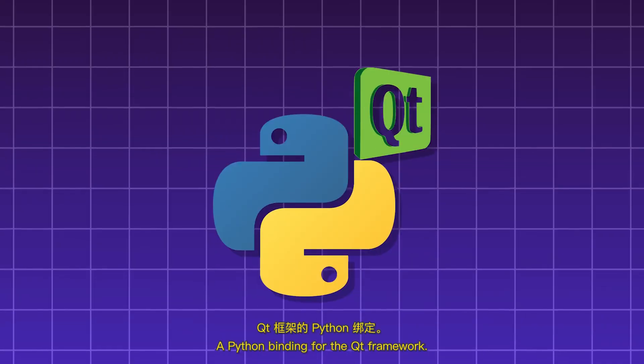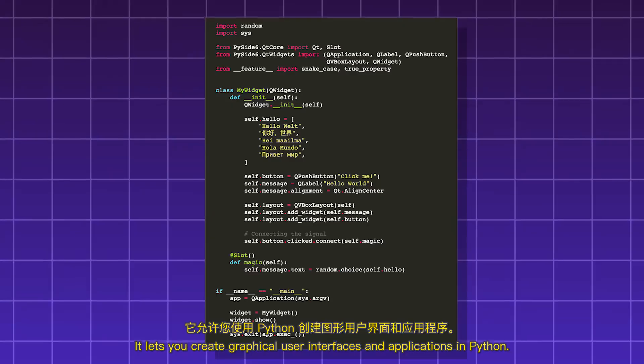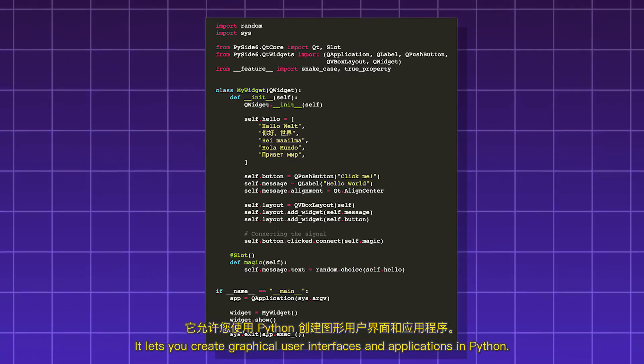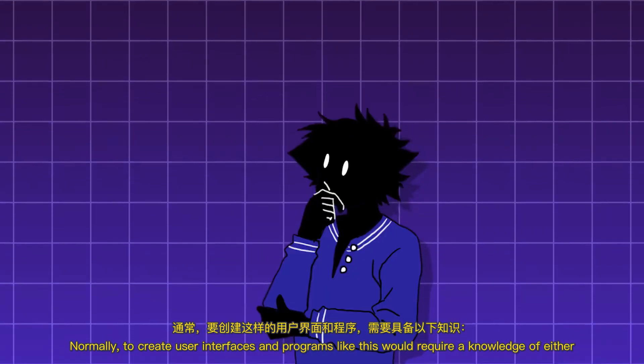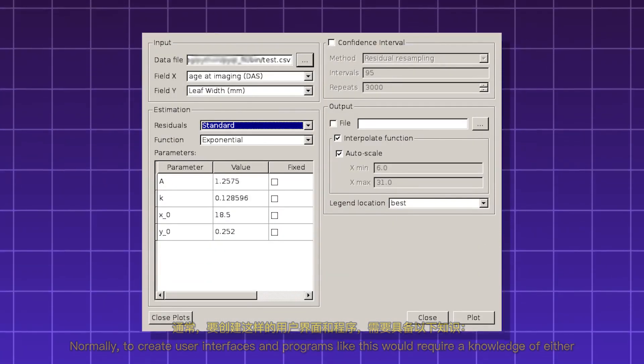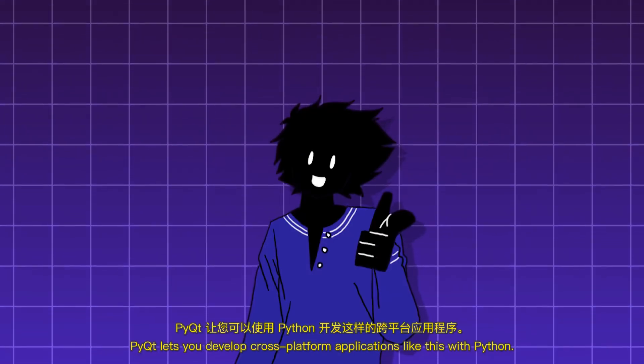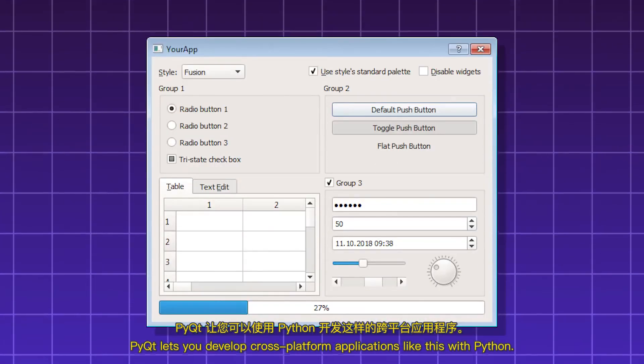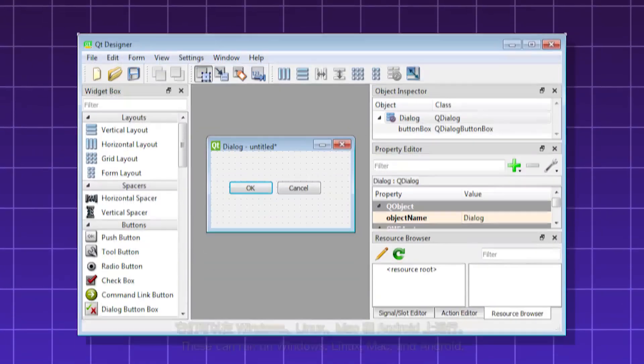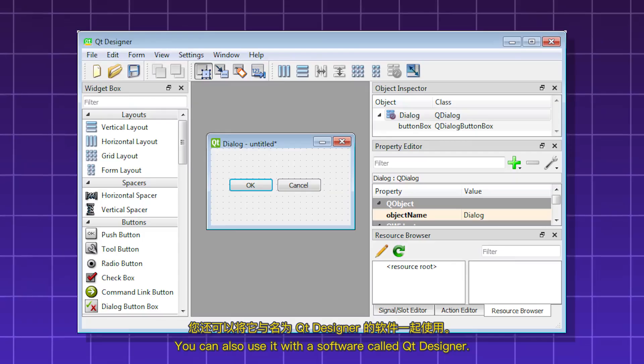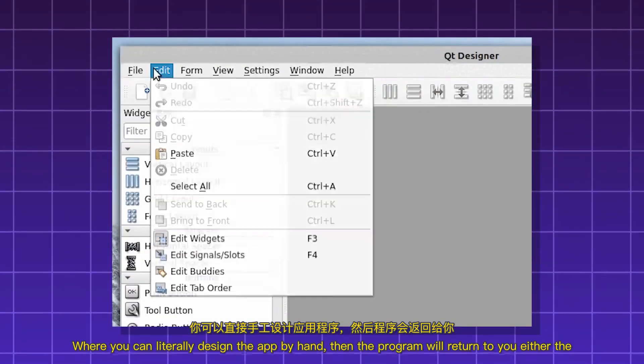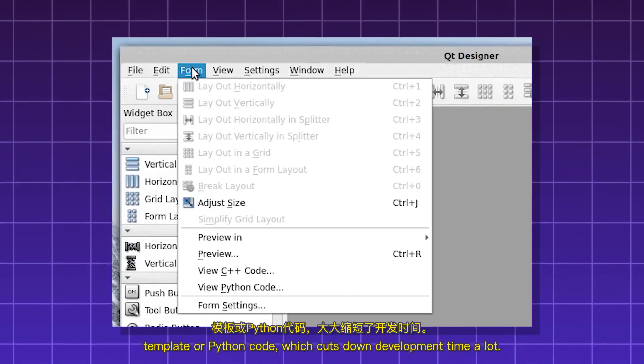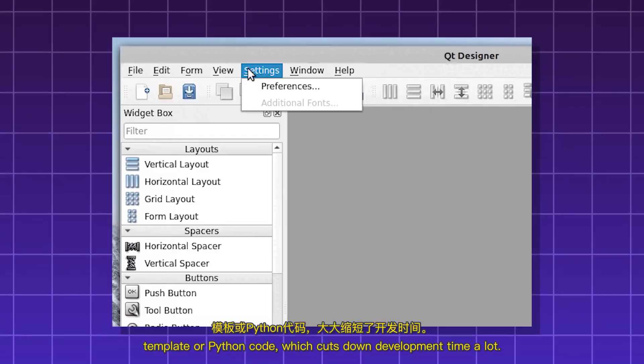PyQt. A Python binding for the Qt framework. It lets you create graphical user interfaces and applications in Python. Normally, to create user interfaces and programs like this would require a knowledge of either C++ or Java. But PyQt lets you develop cross-platform applications like this with Python. These can run on Windows, Linux, Mac, and Android. You can also use it with a software called Qt Designer, where you can literally design the app by hand. Then the program will return to you either the template or the Python code, which cuts down development time a lot.